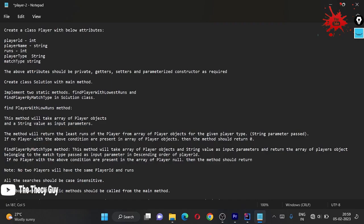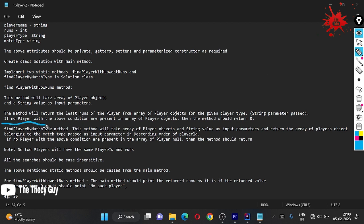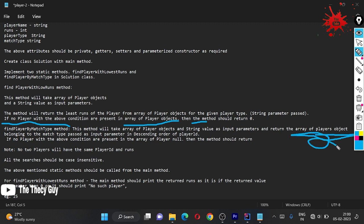Hello guys, welcome back to the channel, The Techy Guy. Today we are solving the second part of our problem named 'Player'. We are going to look at our second method named 'findPlayersByMatchType'. This method will take an array of player objects and a string value as input parameters, and the return type is an array of player objects belonging to the given match type.